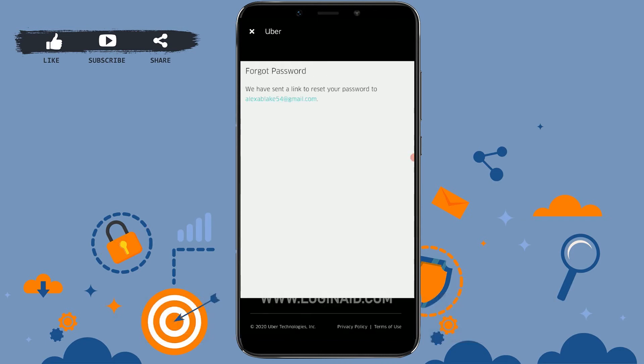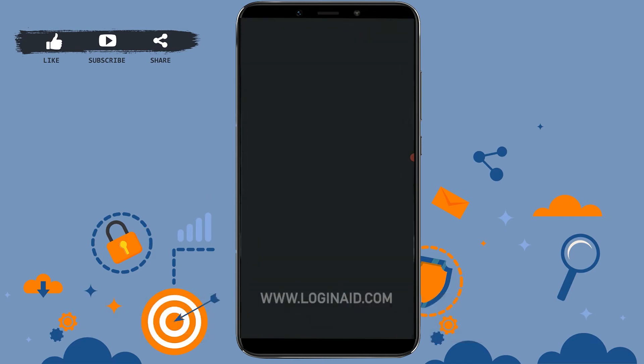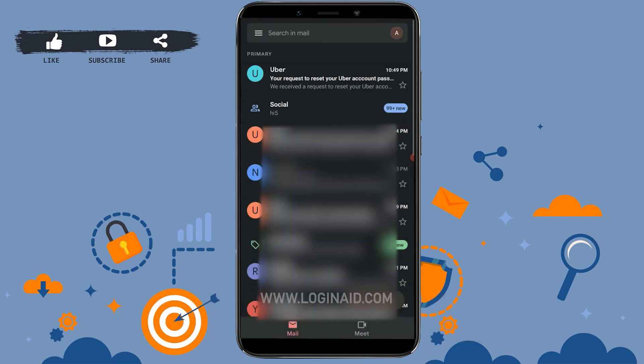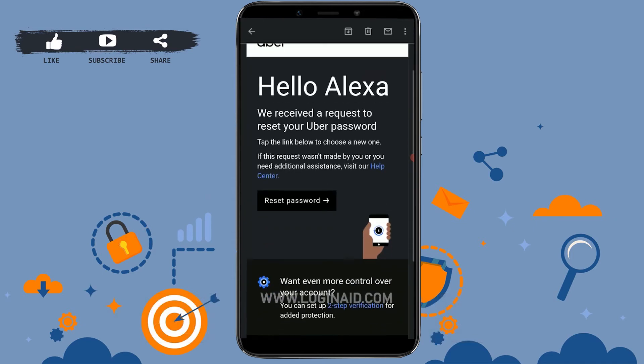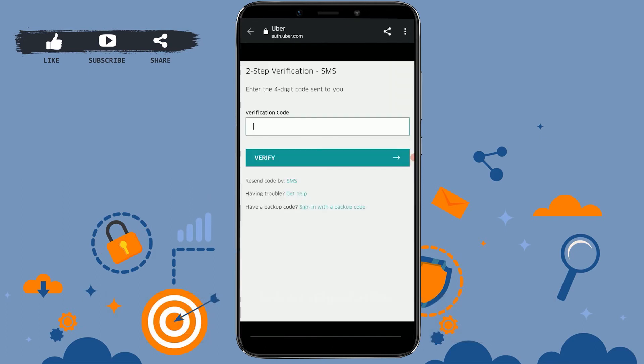You will see a message: "We've sent a link to reset your password." You will be sent a reset link to your email address. Go back, check your mail — you can see at the very top a mail from Uber. Tap to open that mail, then tap on Reset Password.